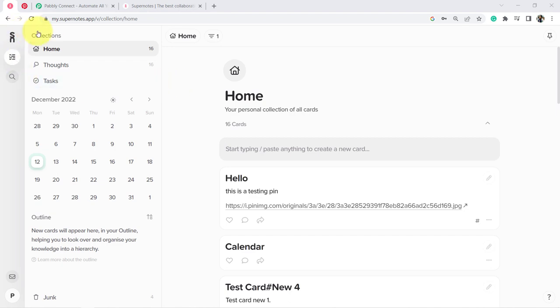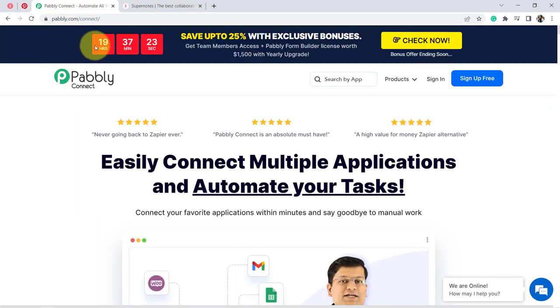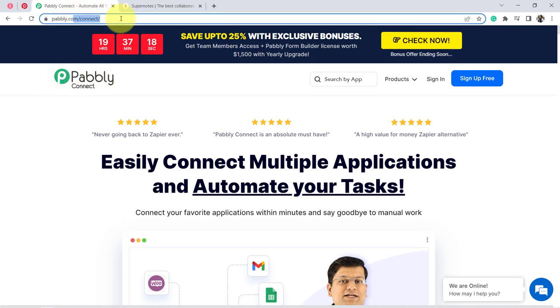To create this automation, I will first have to connect Supernote and Pinterest pins, and I am going to do that with the help of Pabbly Connect. It is an amazing integration and automation software, and you can reach it by typing pabbly.com/connect.